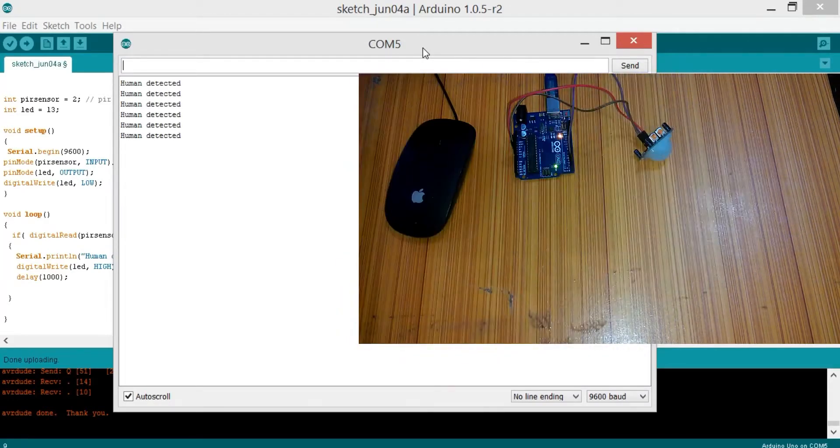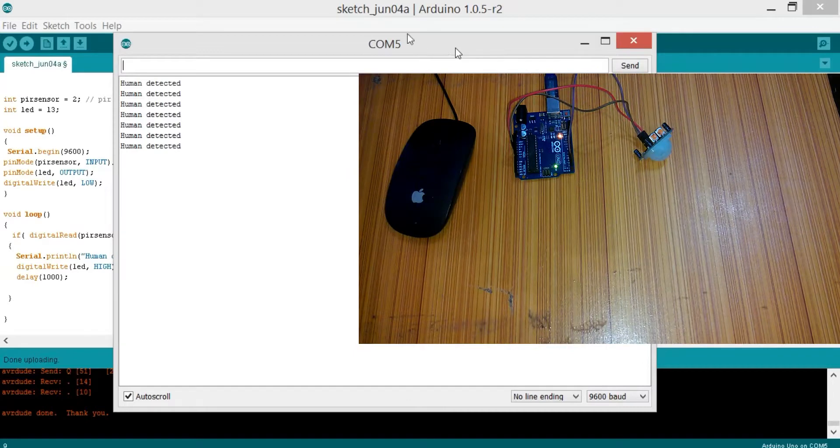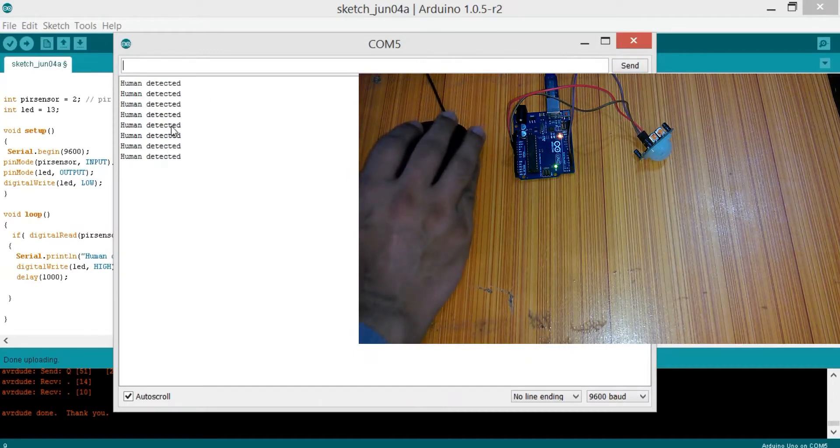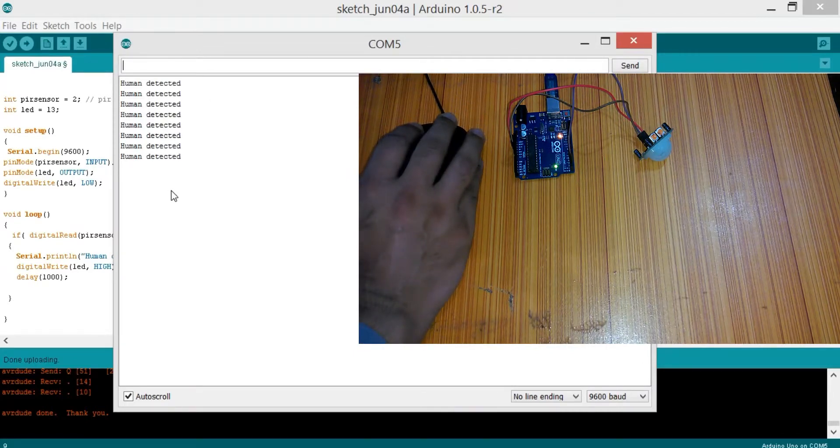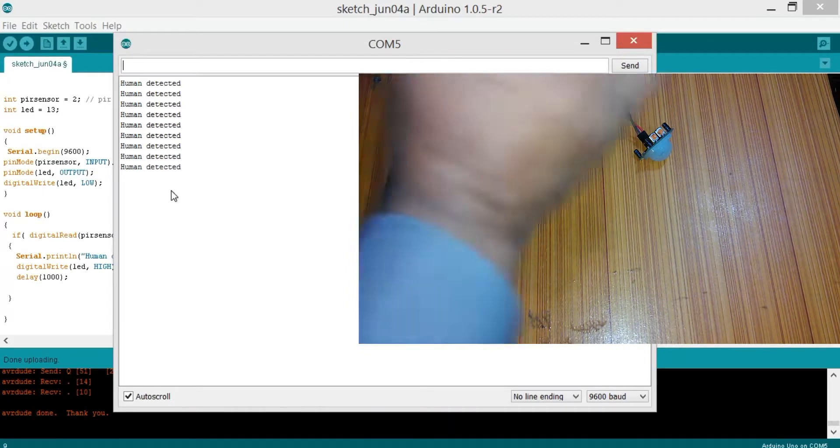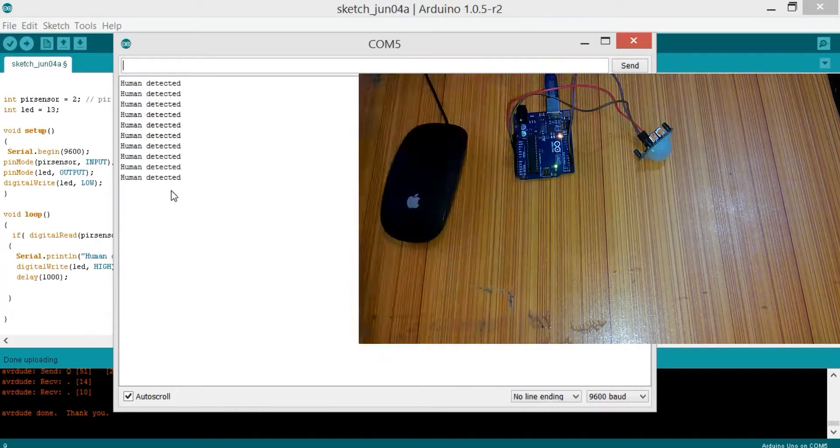Let me again do some motion. One, two, three, four, five. As you can see, when it detects a human, it sends about five messages.